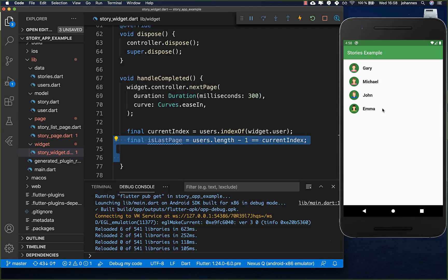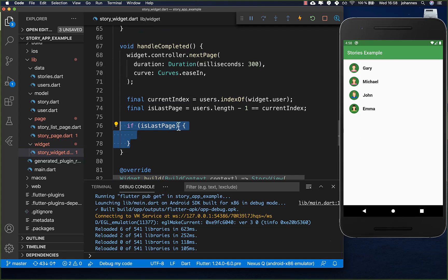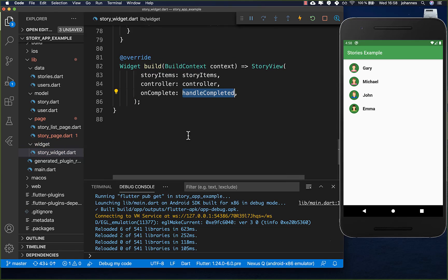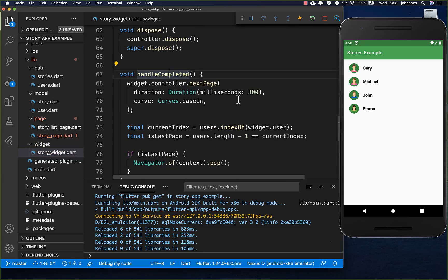If there are no more stories after the last user, we check if it is the last page. If so, we call navigator.of(context).pop and don't show any further stories. Otherwise we go to the next page. We put all this inside the handleCompleted method.